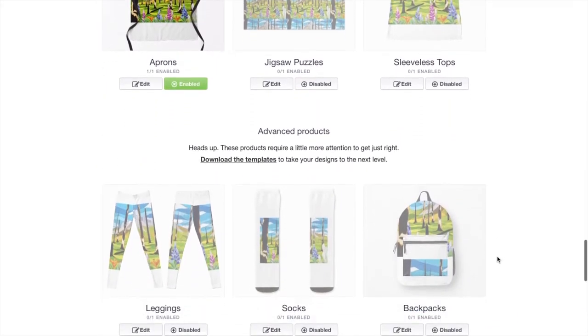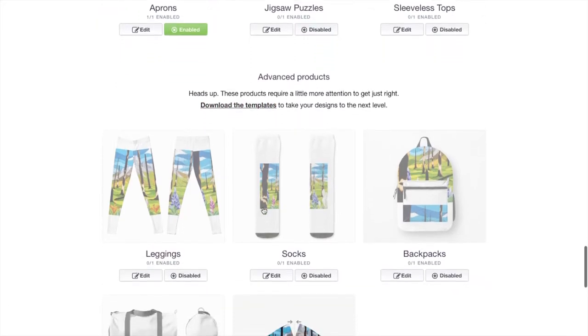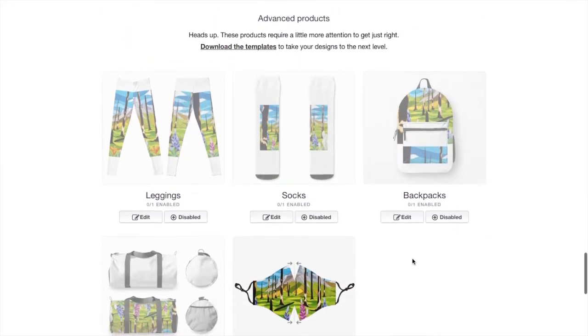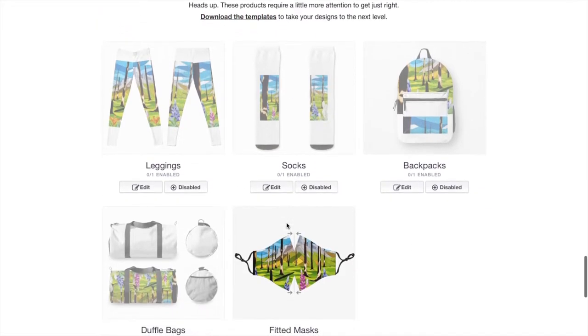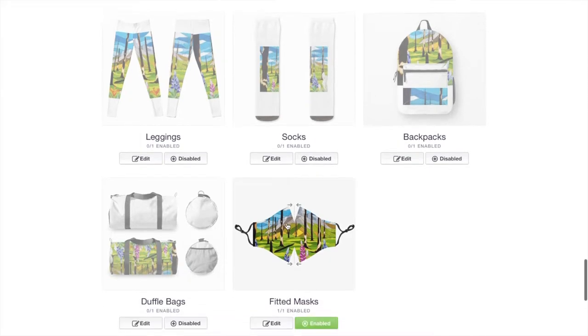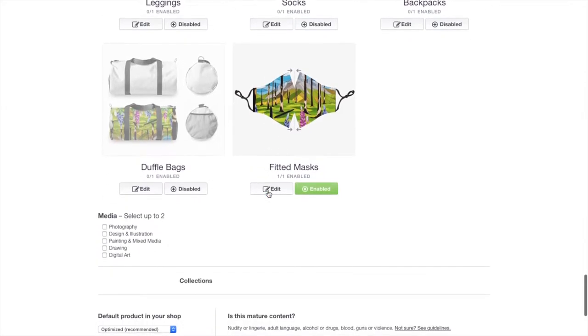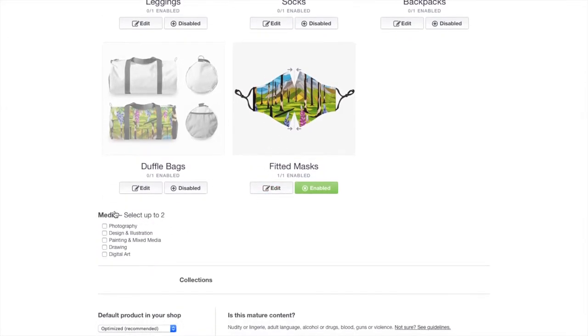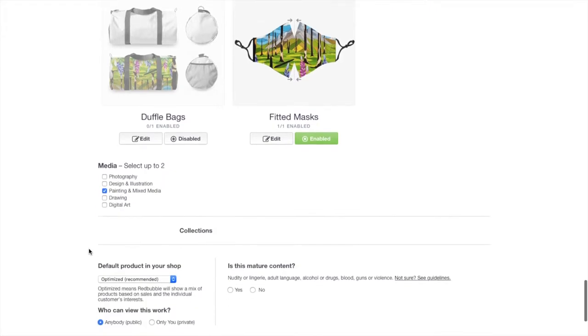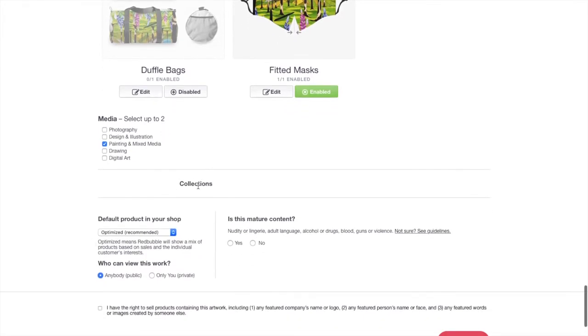They have some advanced products. They require a little more attention. I've never really done much with these. These are kind of new since I've started with Redbubble. I don't do a whole lot on Redbubble. But you could check out some of those designs as well. Here you can get to media. Select up to two. So this one is a painting in mixed media. And that's it. So I'm going to leave it as that. If you had collections, you could then add it to a collection at that point.